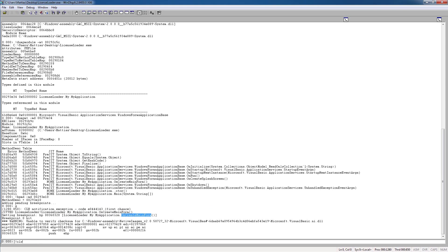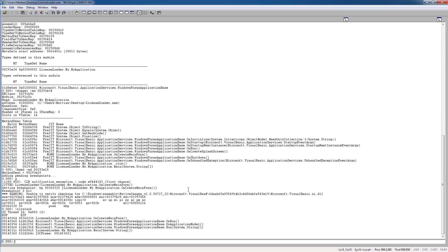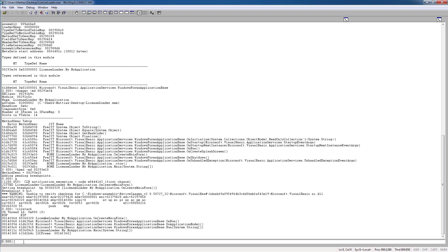So now just for fun, if we type CLRStack, we can see that this is the top method here, because it's the most recent method that's been called. But we're going to go back and dump the module again here, right here.